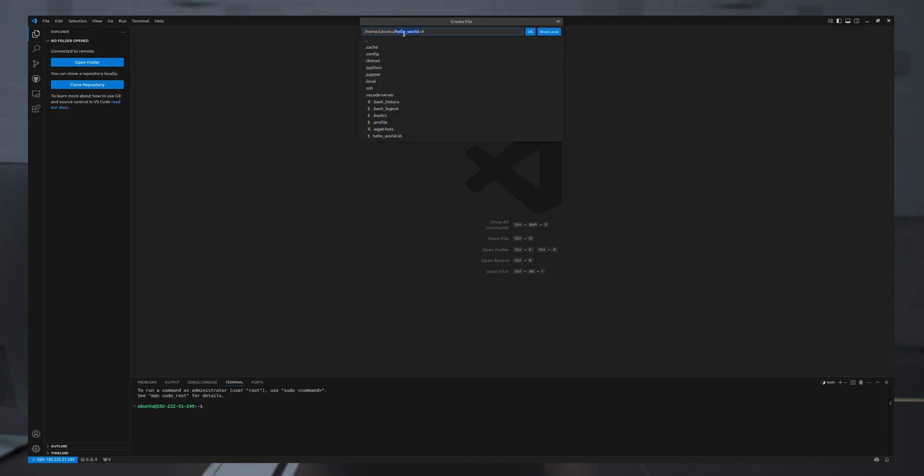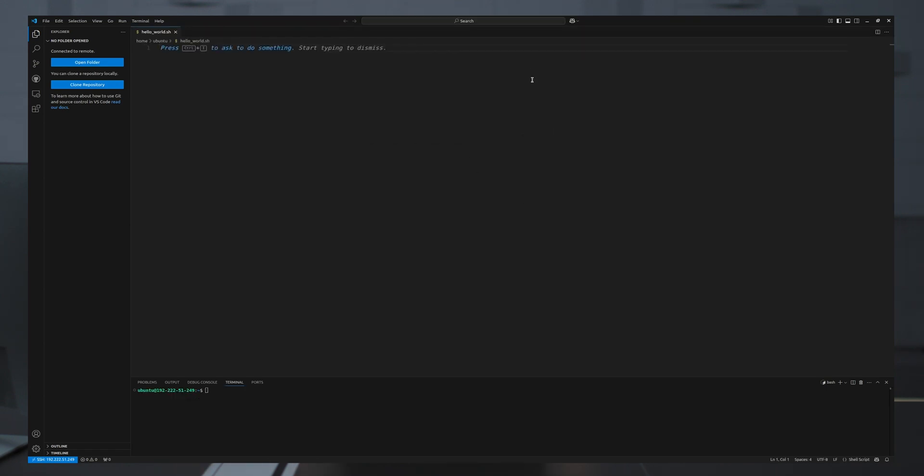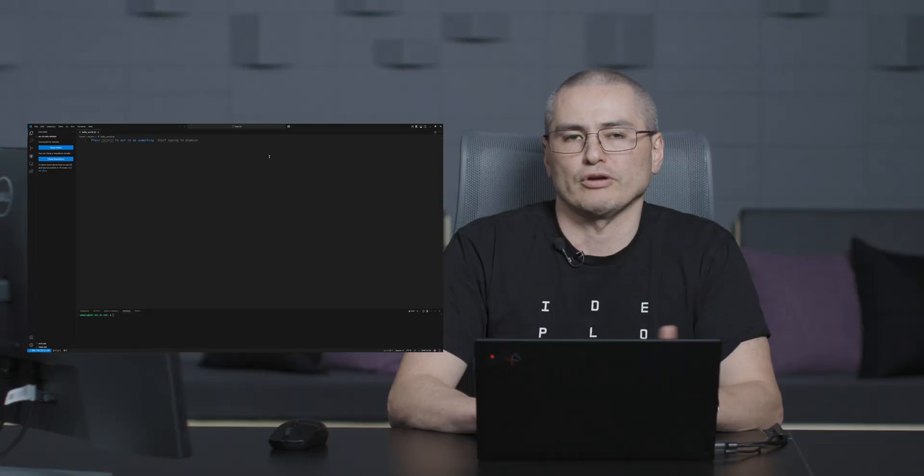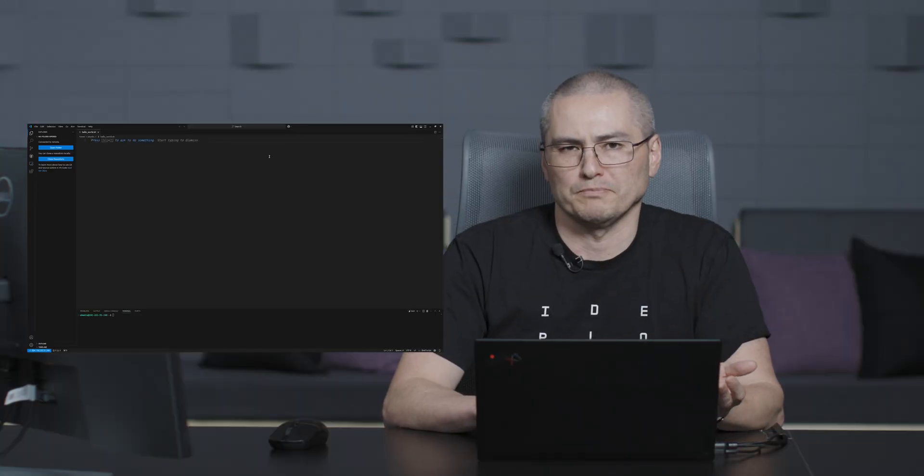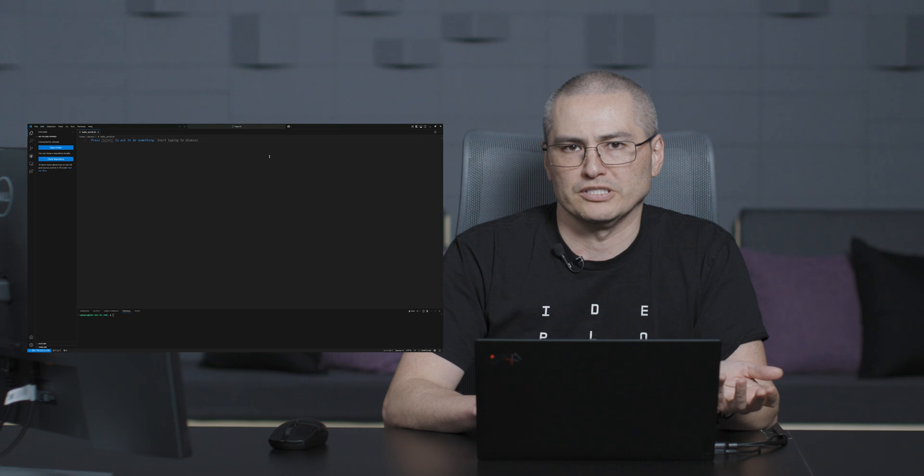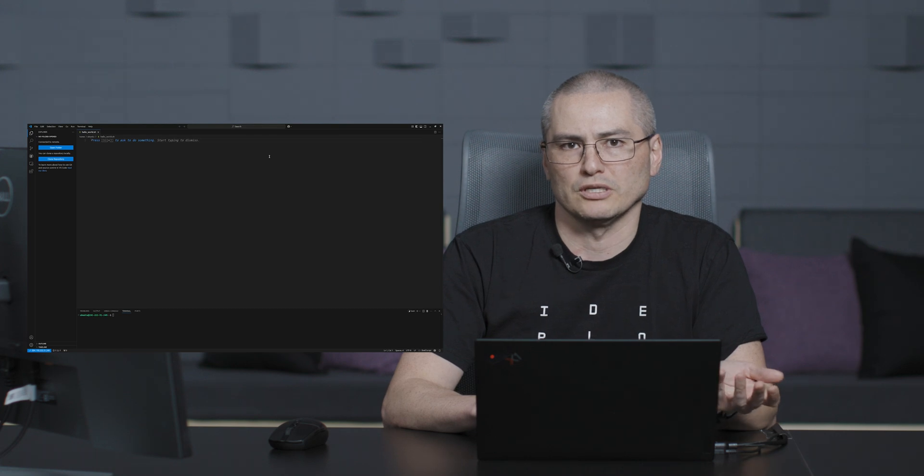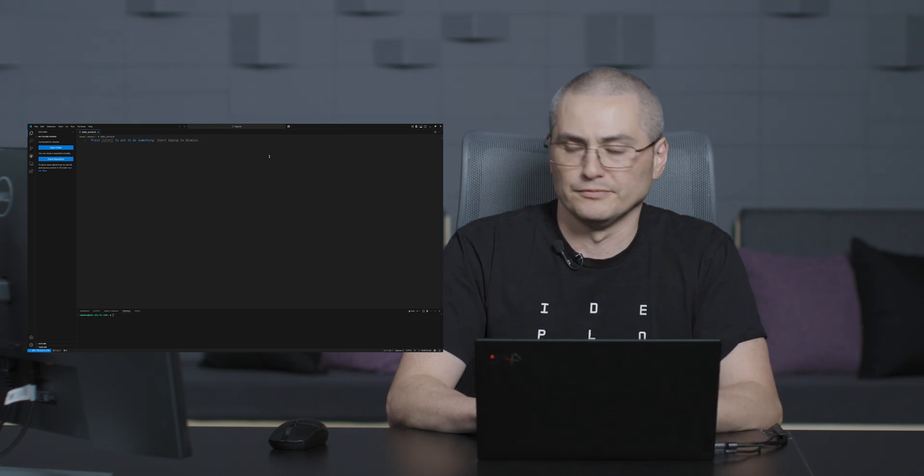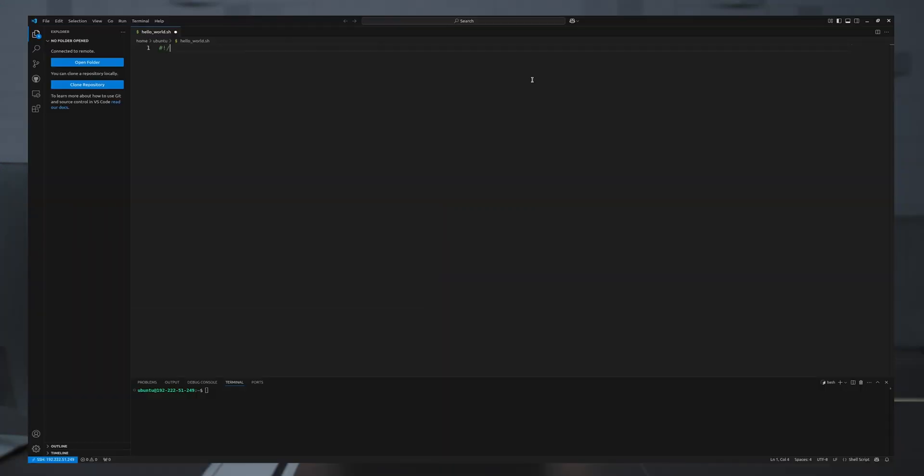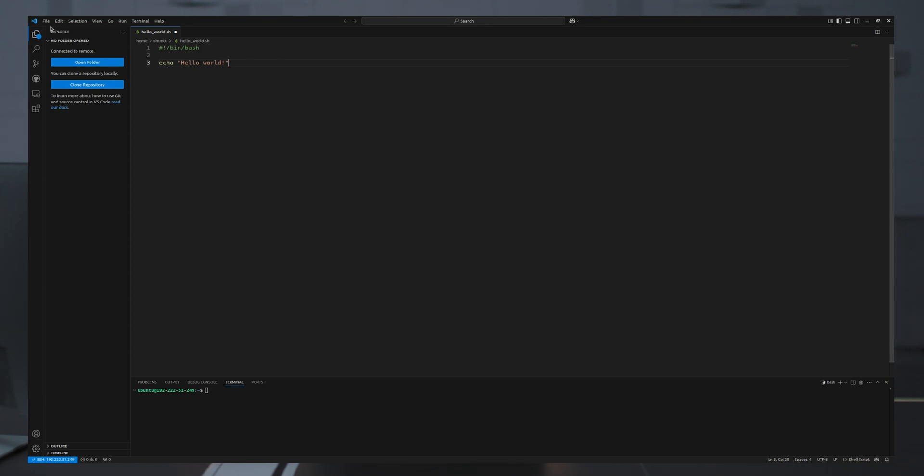I'll save the file in my home directory as hello world dot sh. I'll click OK. And I'll just create a simple script that prints out the words hello world. And I'll save this file just like I would ordinarily do on a local file.